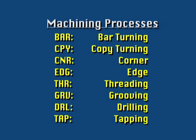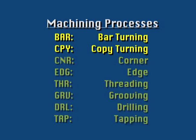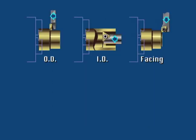The first two machining processes are the bar turning and copy turning processes, abbreviated as BAR and CPY. Bar and copy turn processes are used for basic turning operations including OD, ID, and turning on the face.